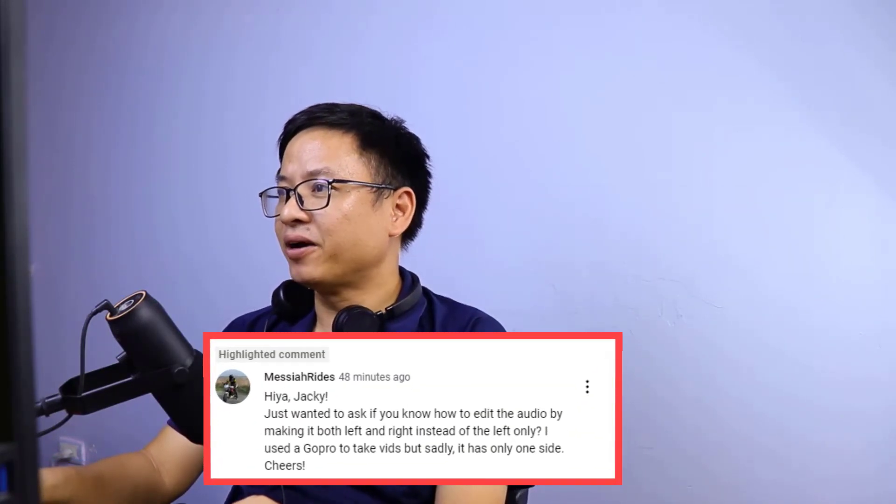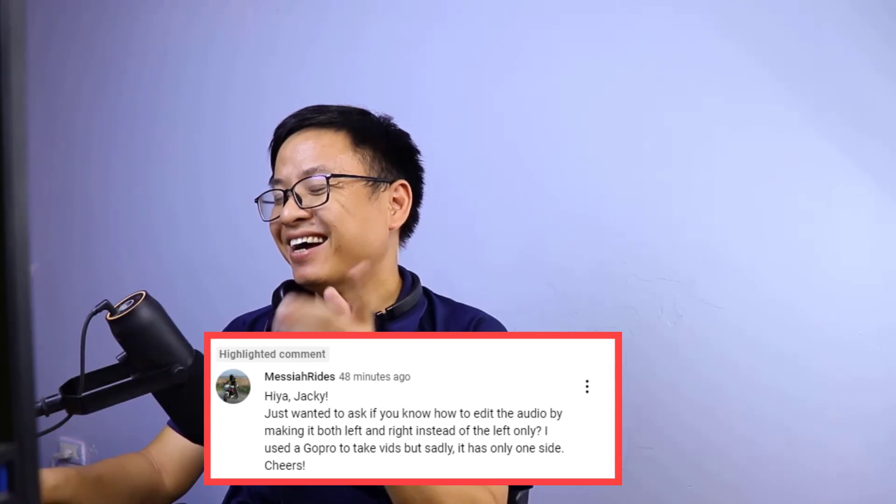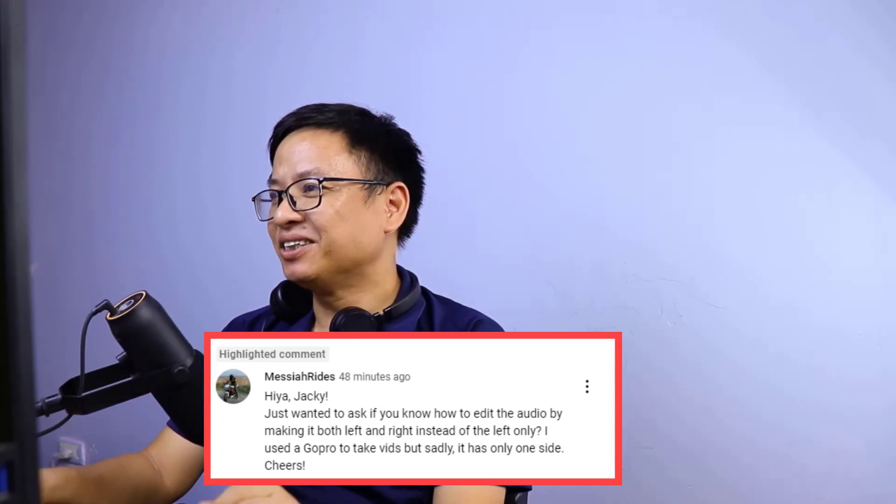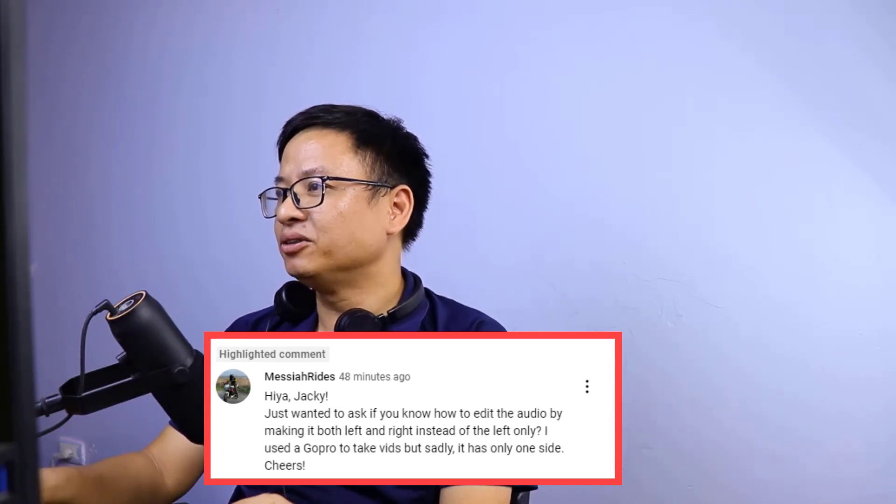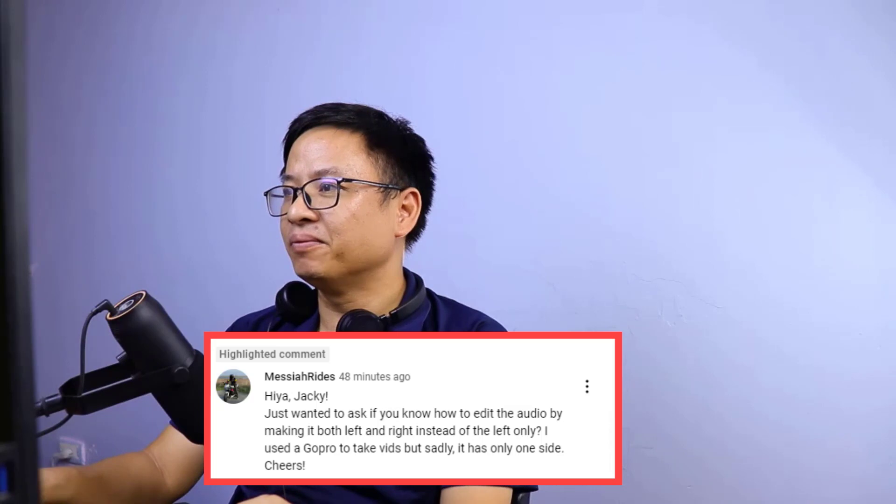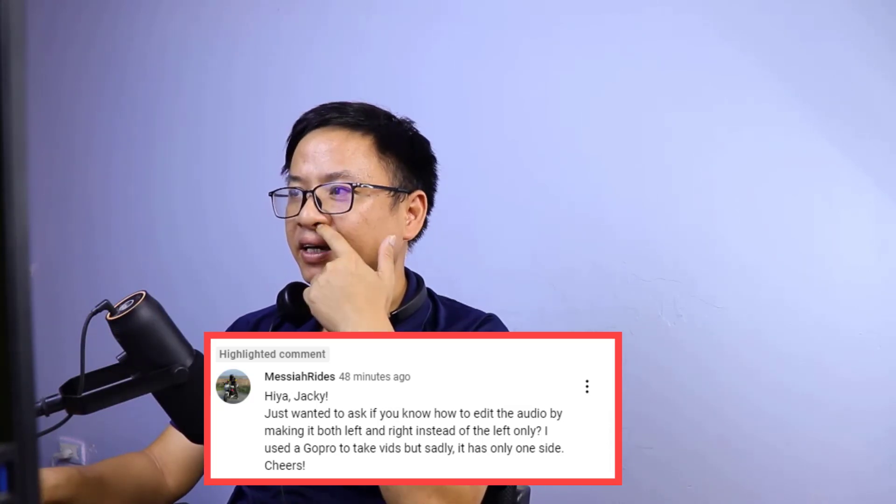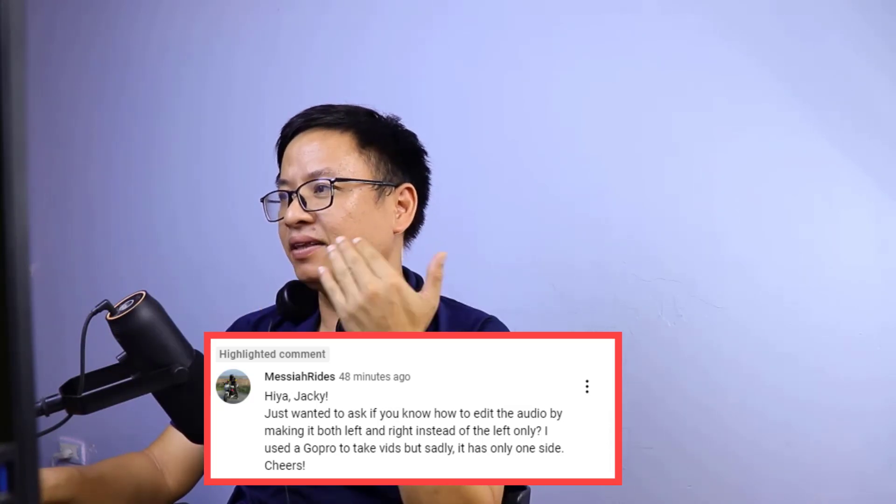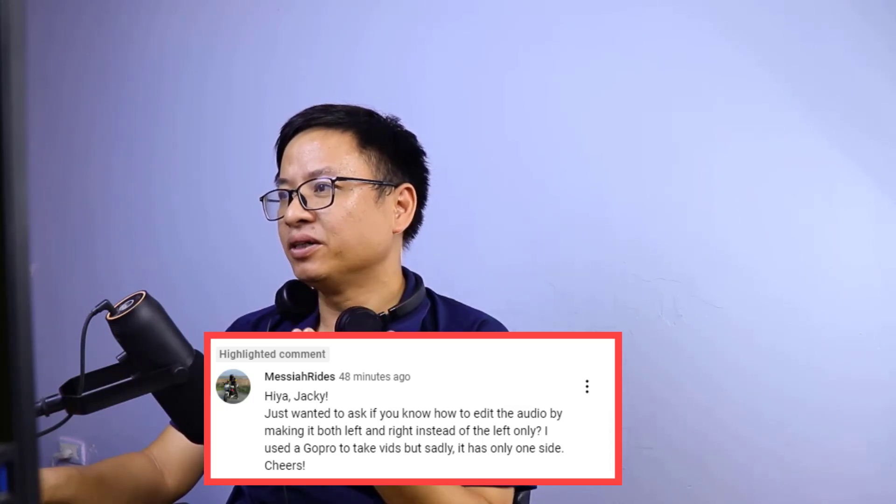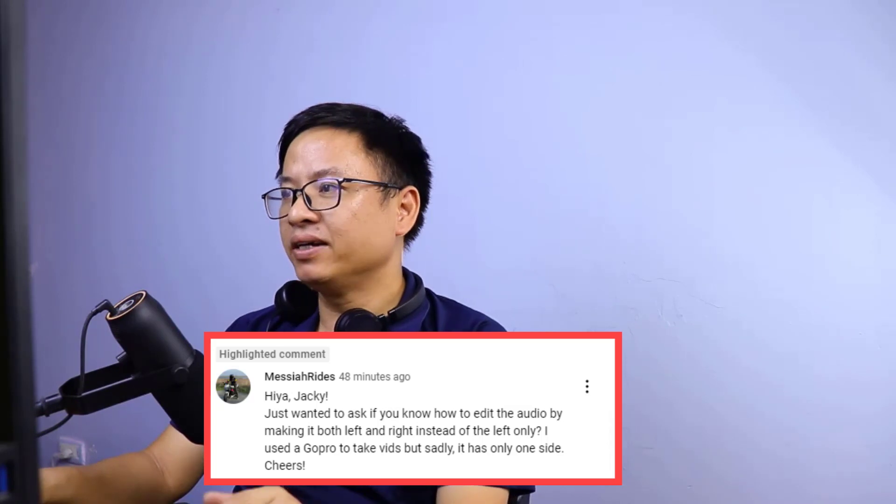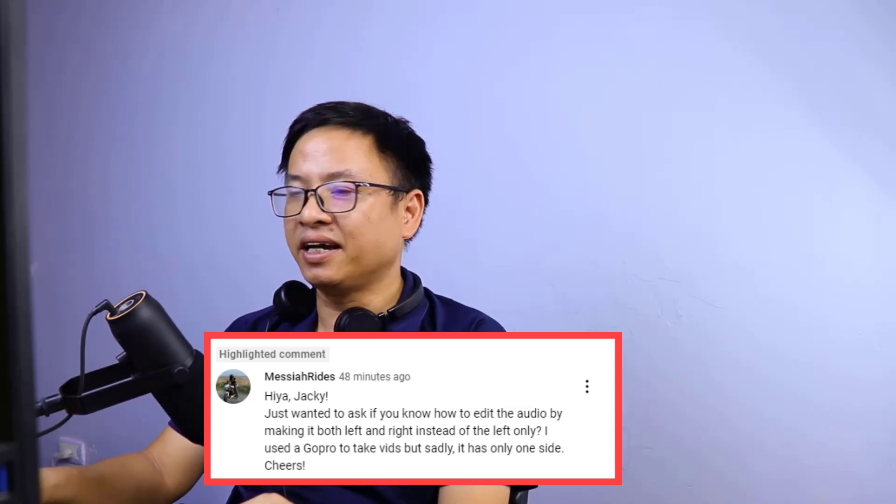She's Messier Rice. Hiya Jackie, just wanted to ask if you know how to edit the audio by making it both left and right instead of the left only. I use a GoPro to take video but sadly it has only one side.